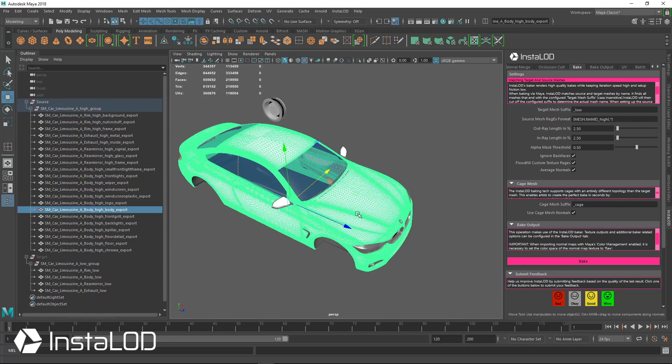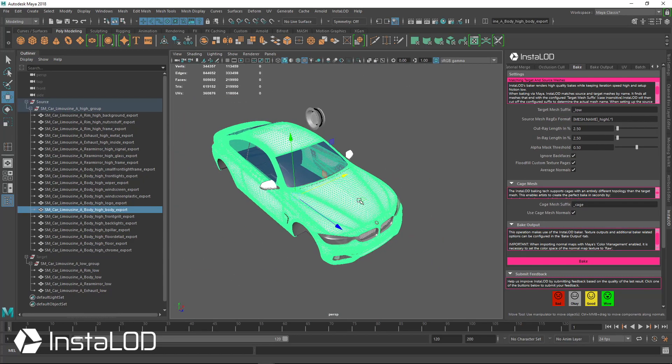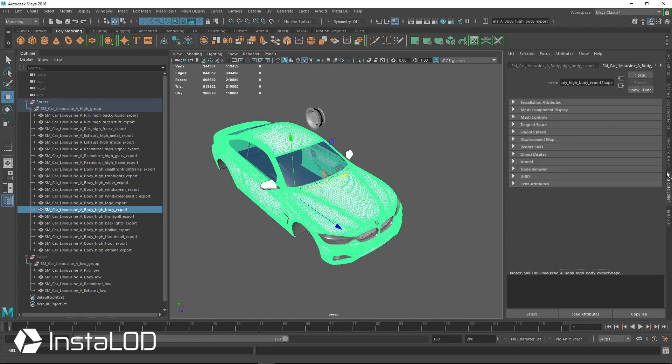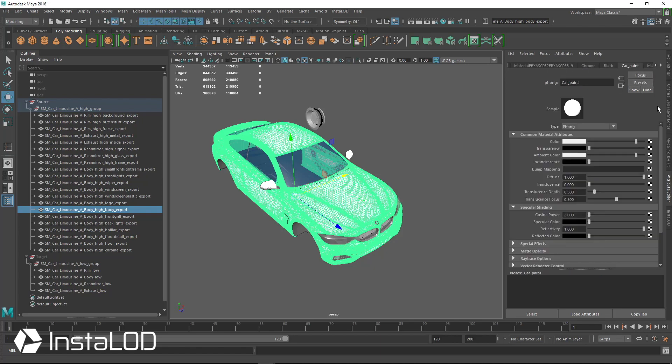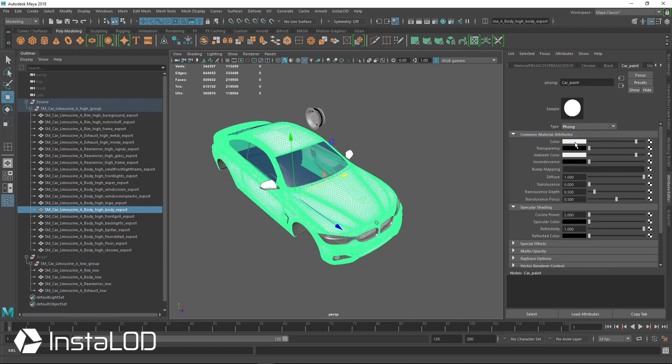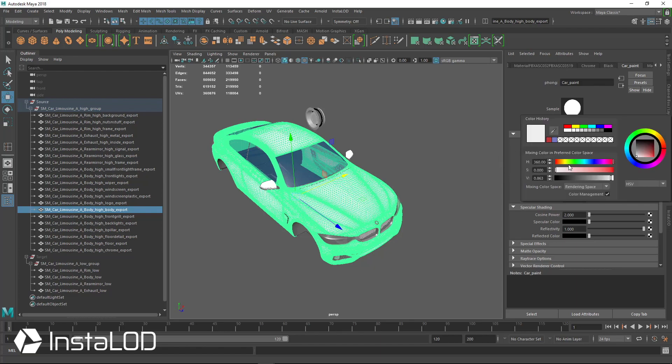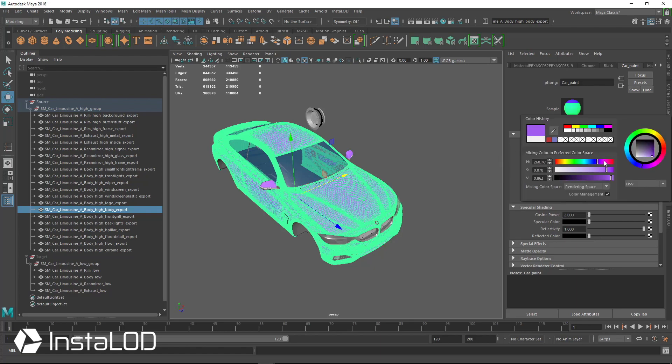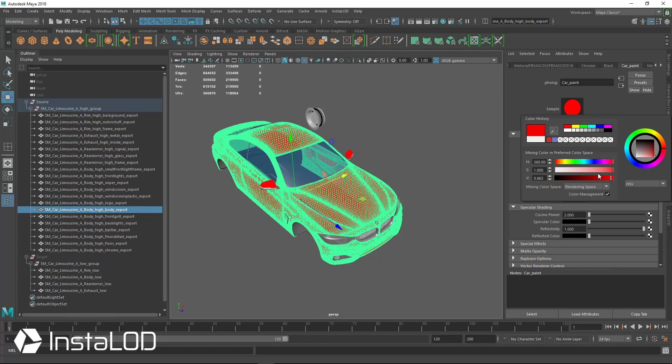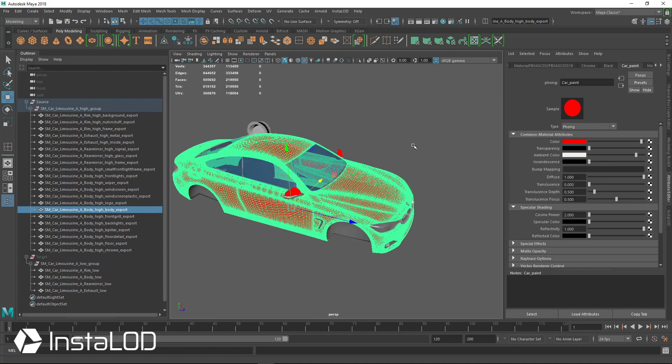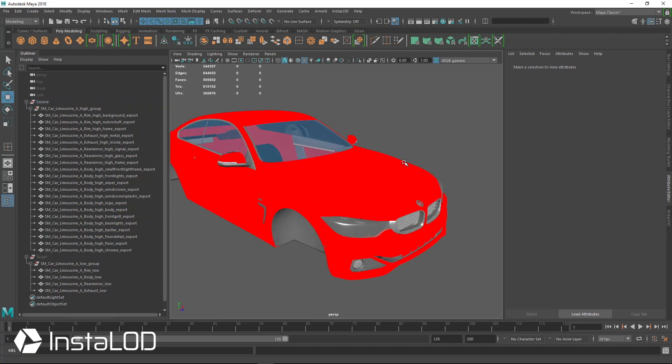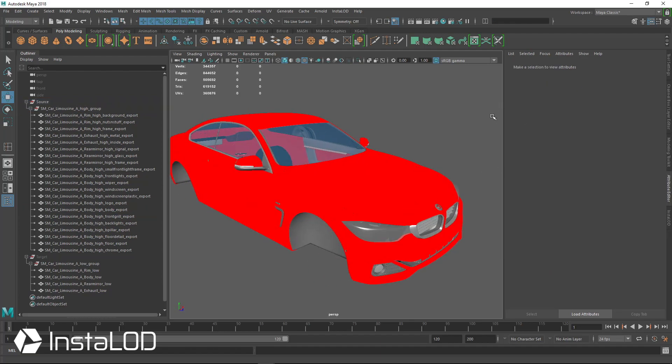One of the things to point out which I mentioned just a minute ago was that if we have any kind of Lambert or Phong or Blinn, this color information will actually get baked down. So I can change this to red if we want, if we wanted a bright red car and we wanted to bake this down, we can have this information bake right down into a color texture and we can use that as a starting point when we texture or we can use it as the end result and just leave it as is.